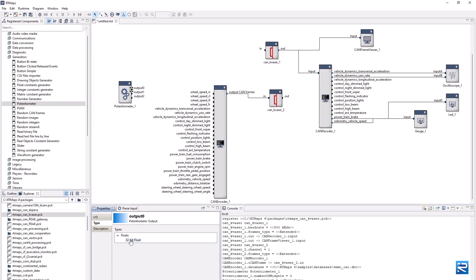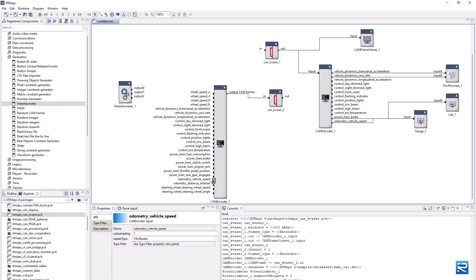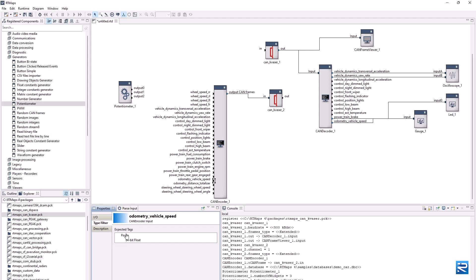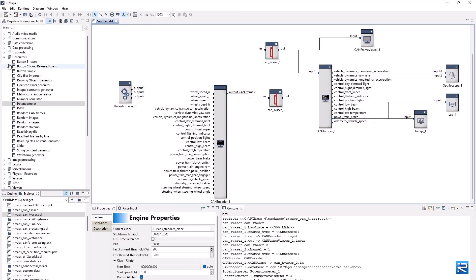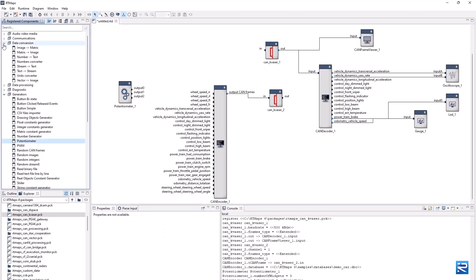We can check this, the knob outputs provide 32-bit floats while the CAN encoder inputs we need accept only 64-bit floats. Let's use a number converter to cast the data to the right data types.